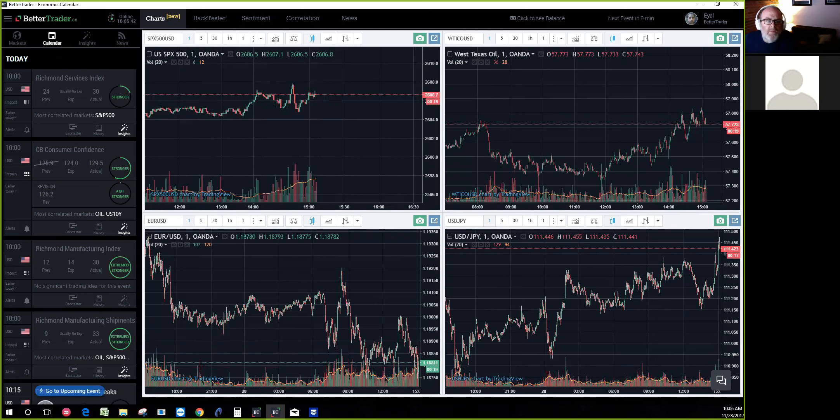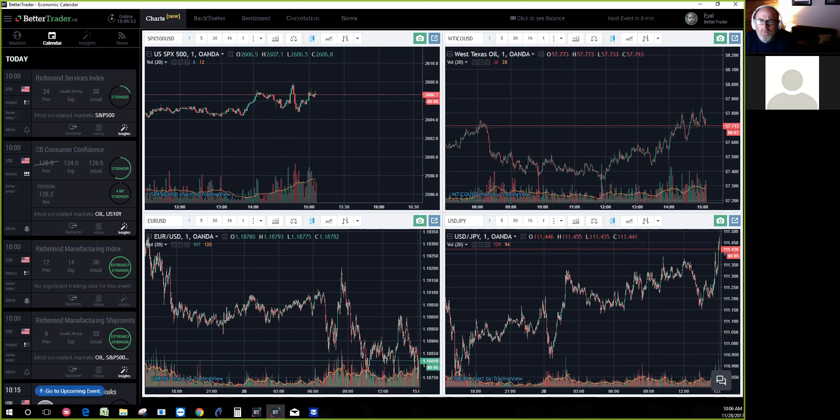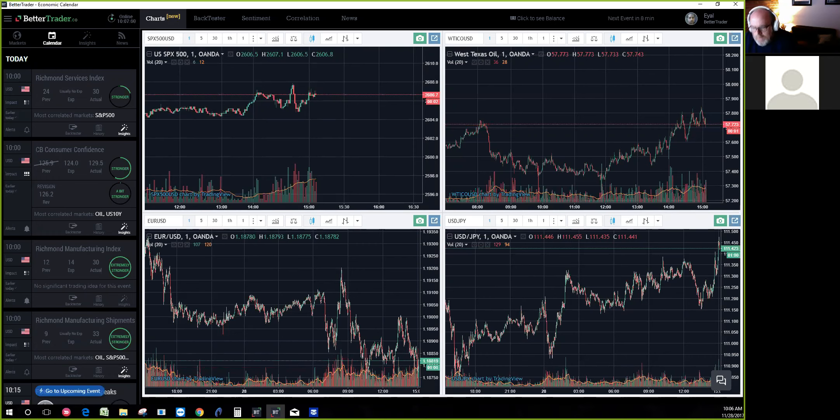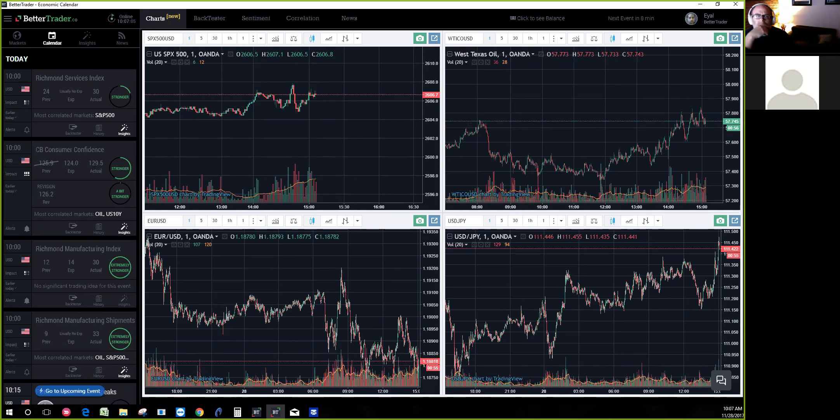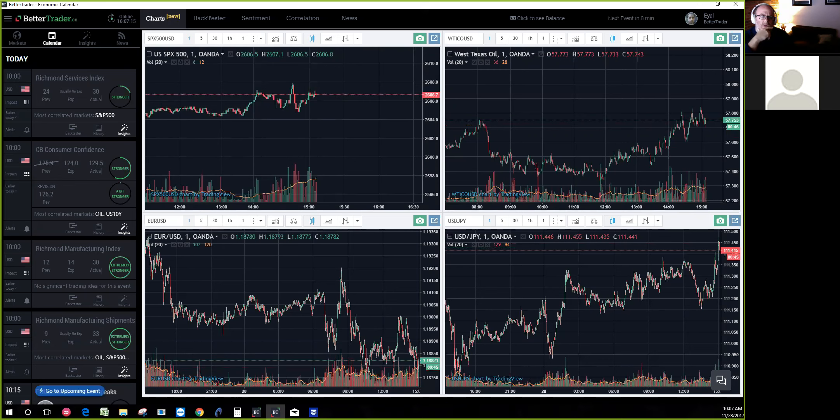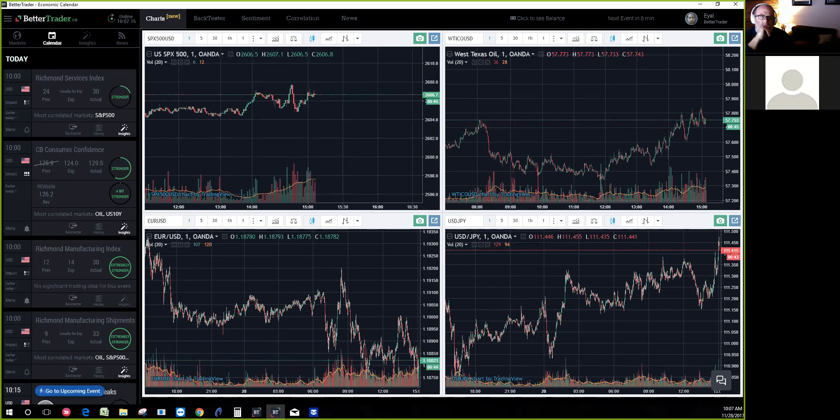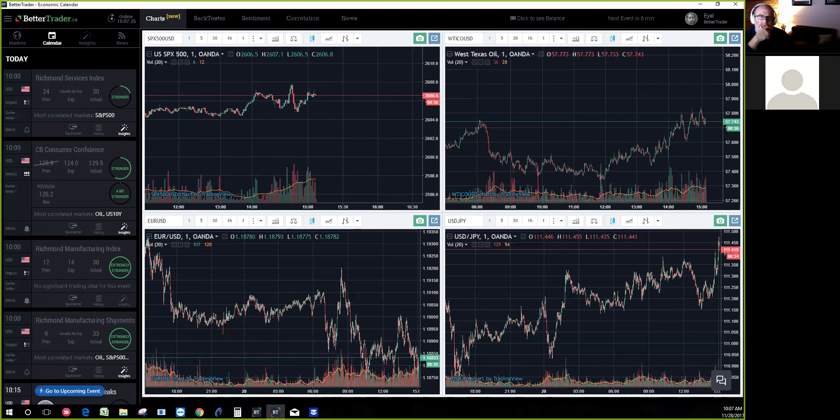Better Trader started in 2014. I was a professional day trader for seven years in a proprietary trading room. We had a team of analysts getting all the news in real time - consumer confidence, oil inventories, and so on. We traded based on these releases, but it was very hard and challenging because the markets move and you need to know very quickly what happened.